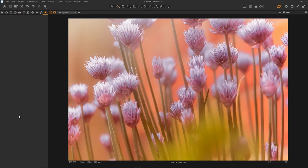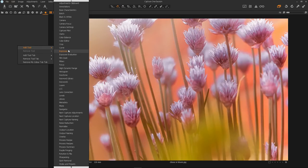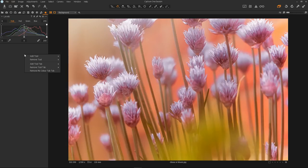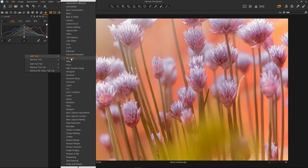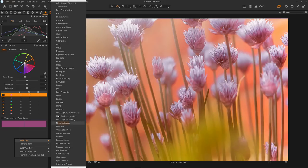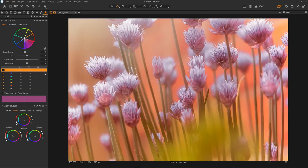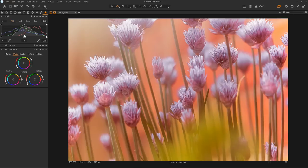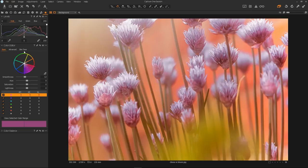Now when we go to the little star icon it says My Colour Tab — we have a little icon for a tab of our own. At the moment it's empty. All we have to do is right-click on the tab and click Add Tool. As this is going to be my specialist colour tab, I'll first select Levels, then right-click again and add Colour Editor, and also add Colour Balance. So now I've got a nice custom tab with all the basic tools I need for colour editing, and I don't need to switch between tabs.